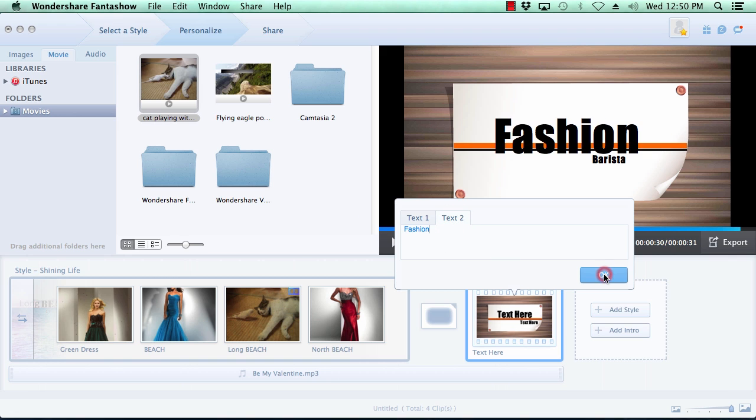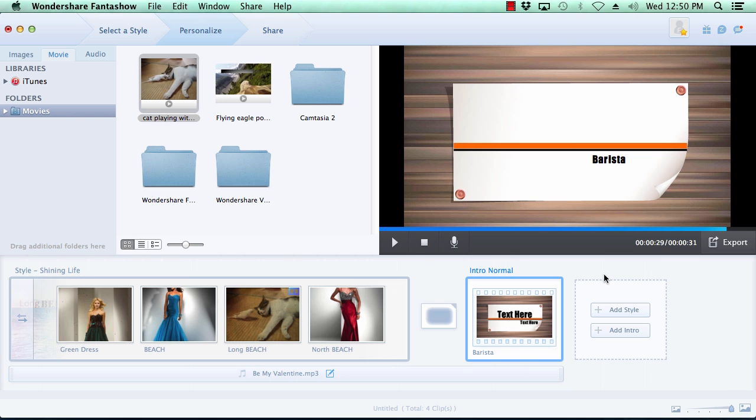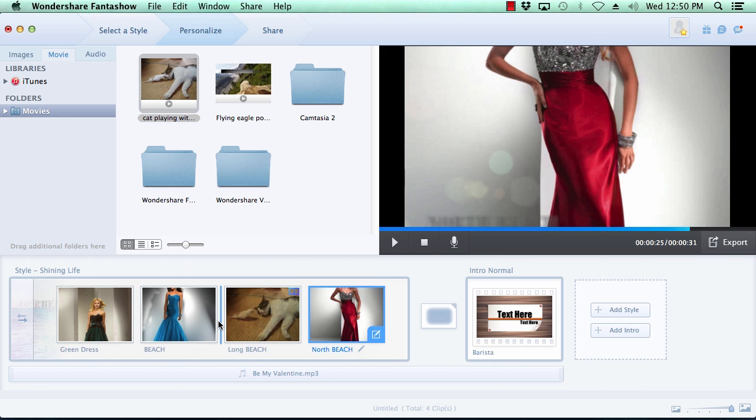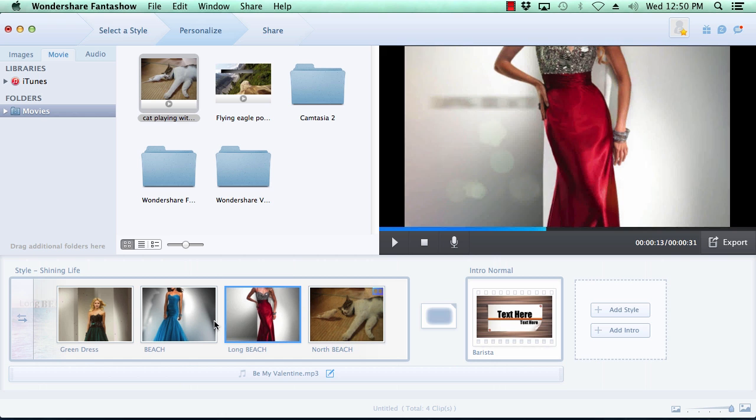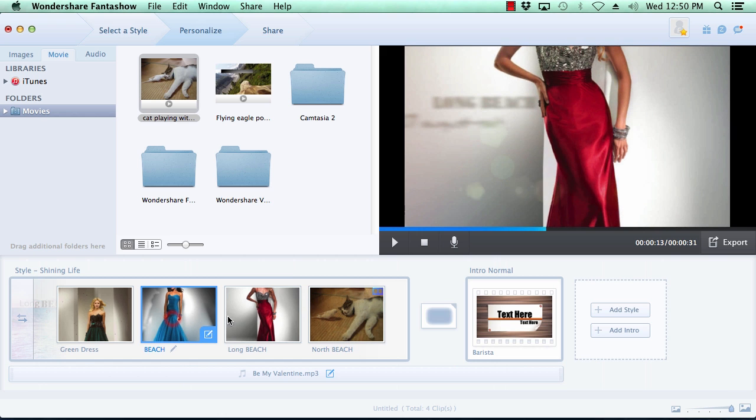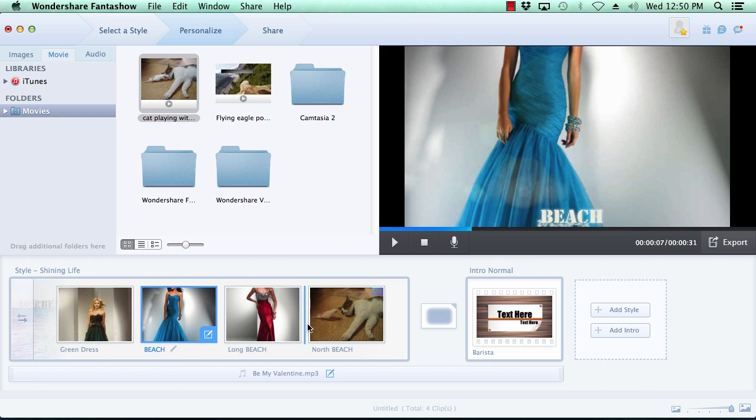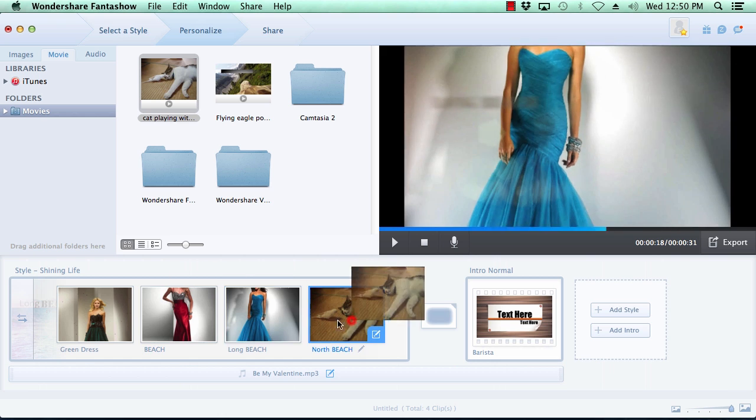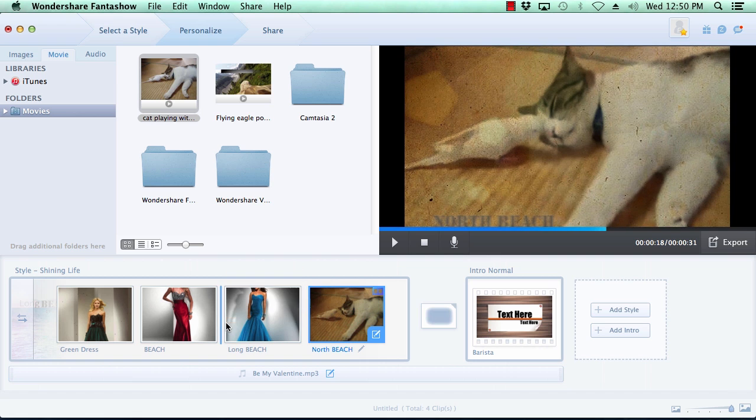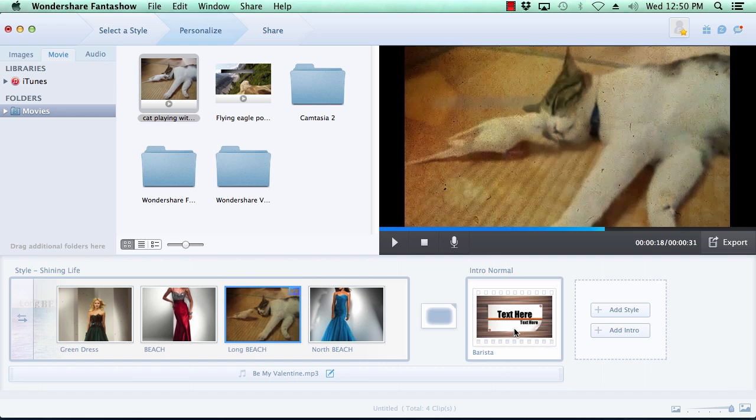If you want to change the order in which the slides appear in your slideshow, simply click on the slide you wish to move, then grab the slide with your mouse and move it to the new location. Here, we will move the intro slide to the beginning of the slideshow.